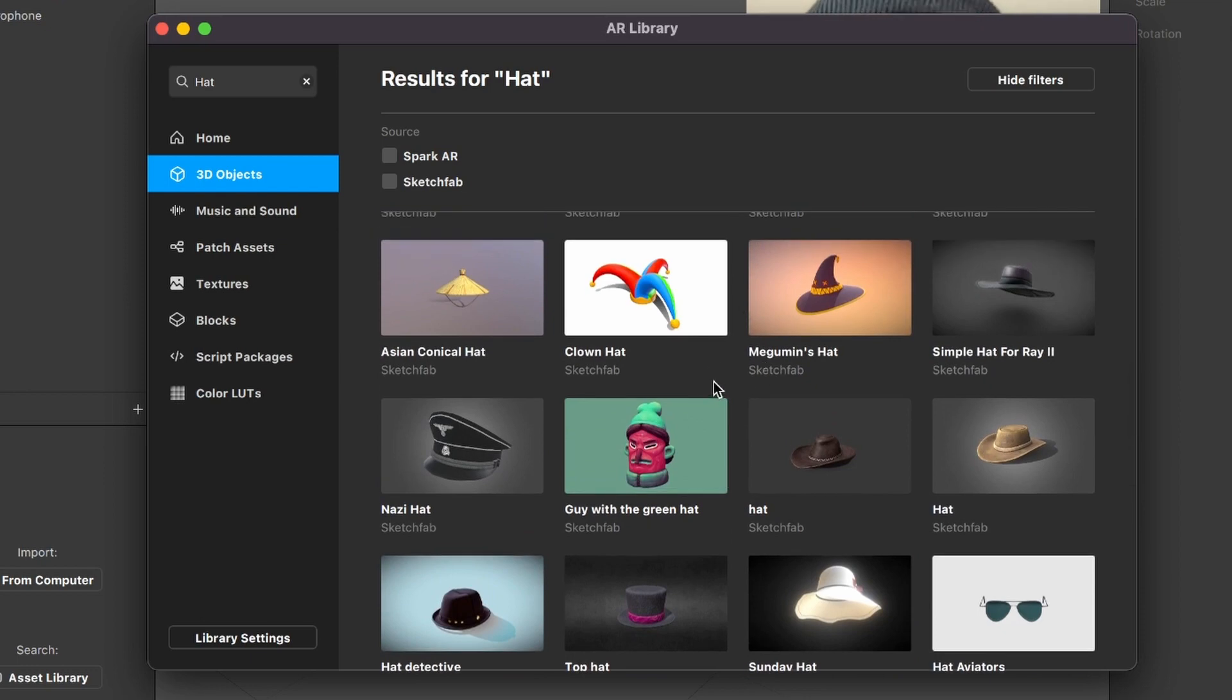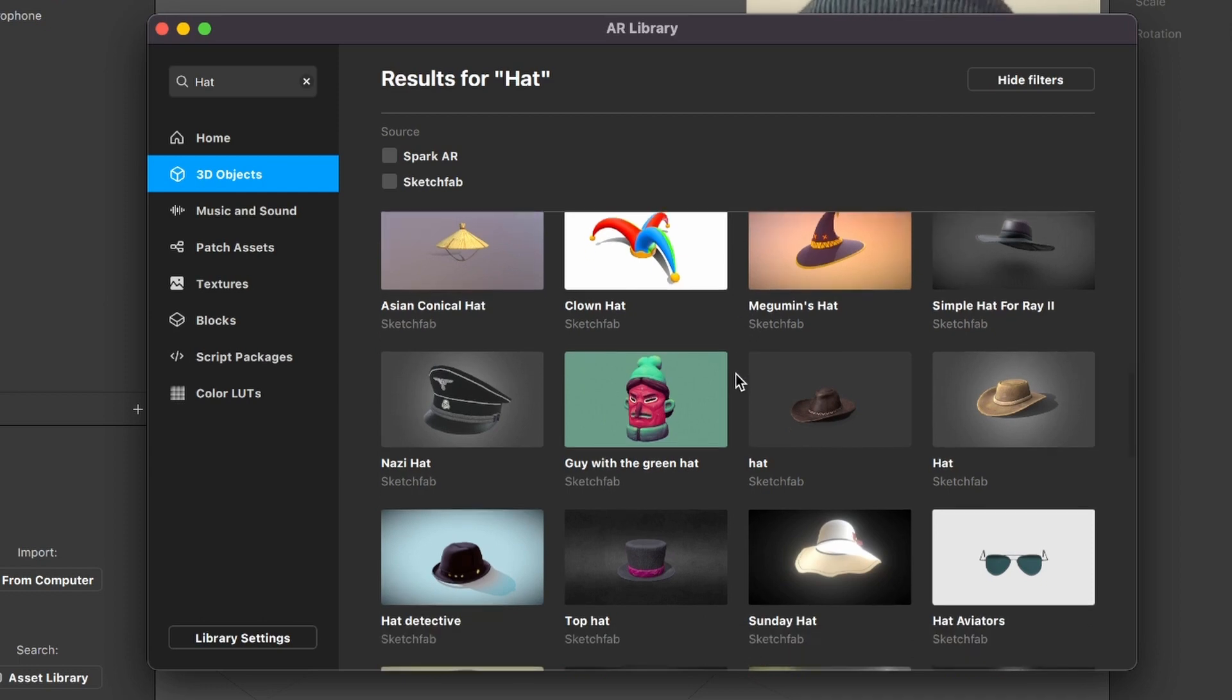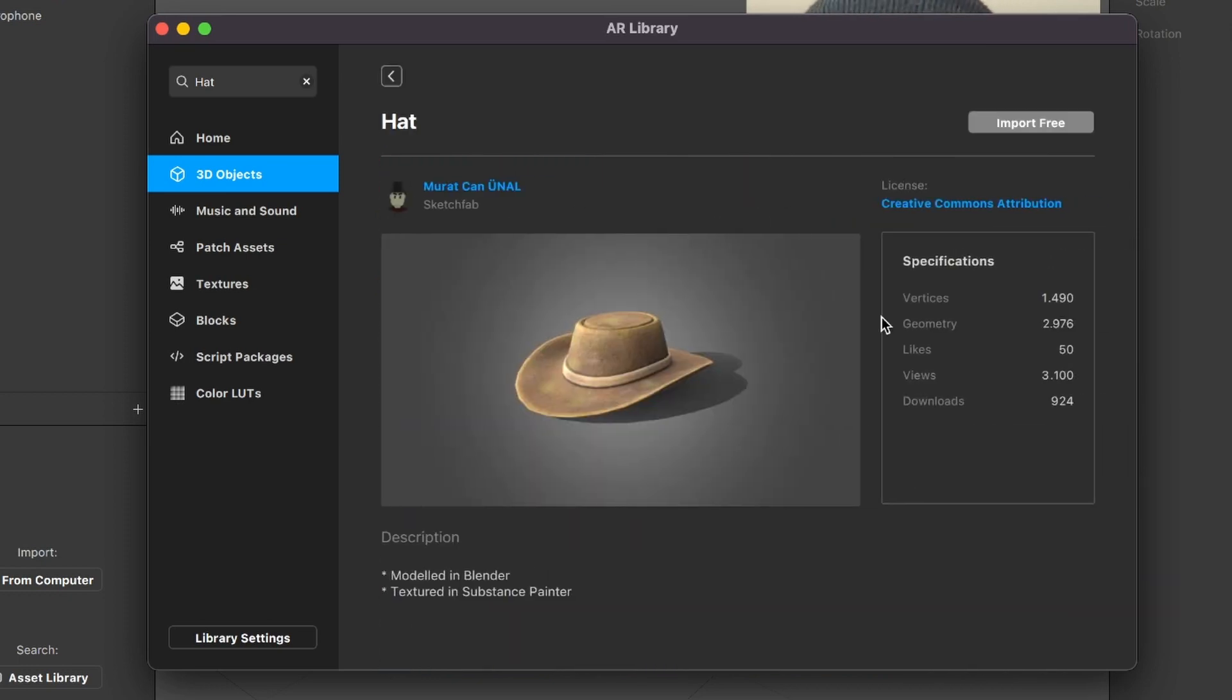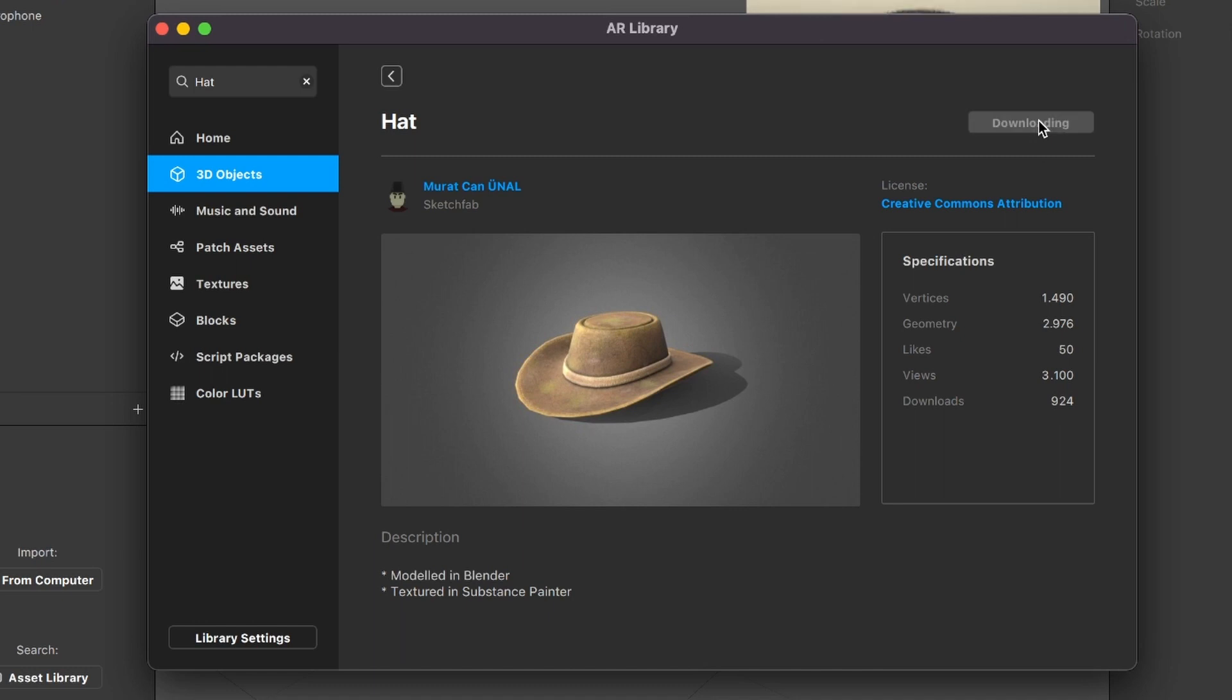And yeah, maybe you have to log in first to get access to all the Sketchfab 3D models, but this is a very simple process. So now just select a head you like. I will go with this one, select it, and then just click on import free.